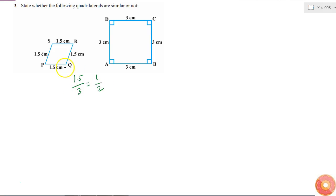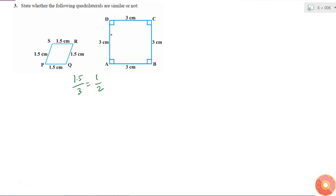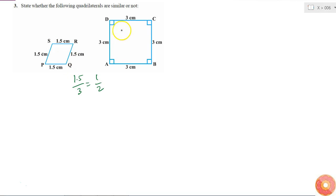Since all the sides are in the same ratio, I might think that these two are similar, but as I can see their angles are not the same. Why? Because for a quadrilateral it is not sufficient that all four sides are in the same ratio.